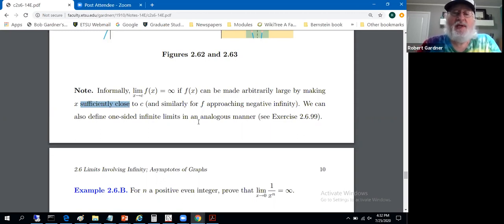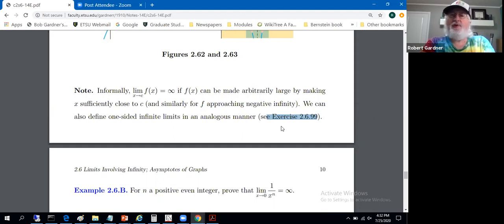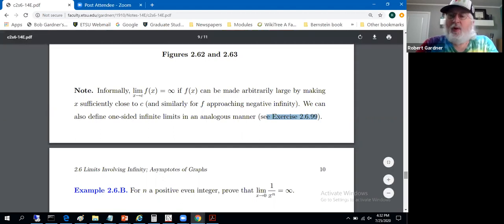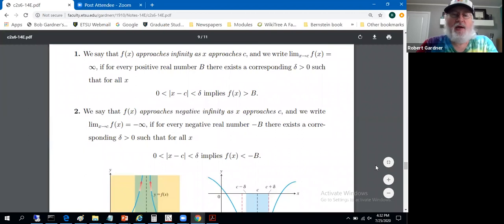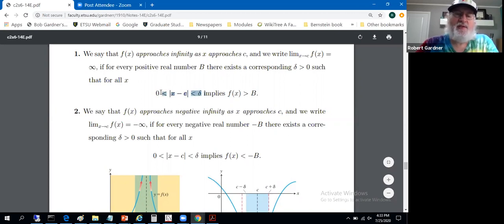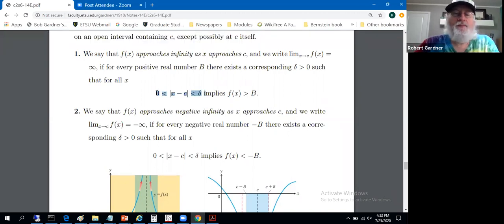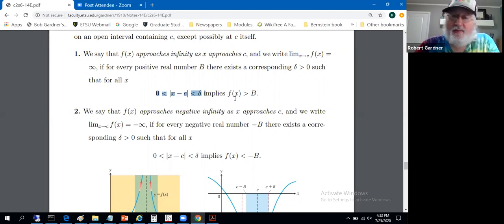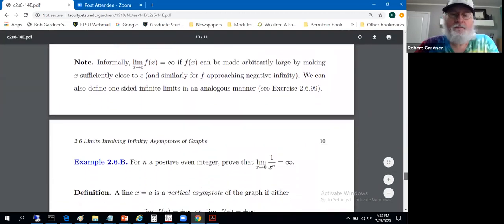For one-sided infinite limits, one of the exercises deals with constructing rigorous definitions. We had two-sided infinite limits: |x - c| < delta means x could be on either side of c. To convert to a one-sided limit, you'd do a slight modification — essentially removing the absolute value — depending on whether you want a limit as x approaches c from the left or the right, as we did when we did one-sided limits a couple of sections ago.